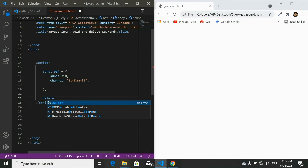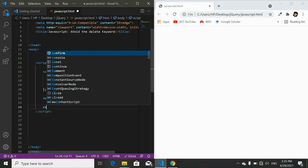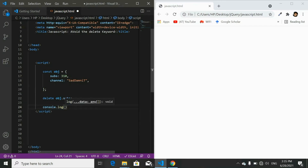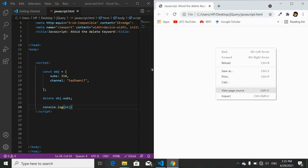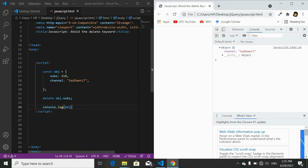To check how delete works, we write the delete keyword followed by the object name dot the property name. For example, to delete the subscriber property, I'll write delete obj.subs. Now let's console the object to see if delete works — write the object name in console, refresh the page and open the console in the browser. You'll see the object with only one property, and the subscriber property is missing.